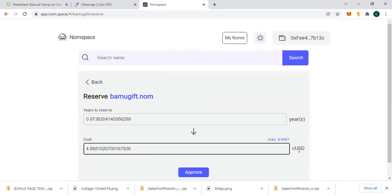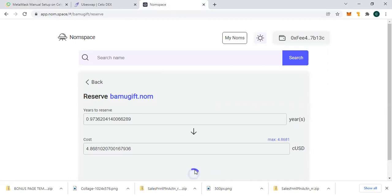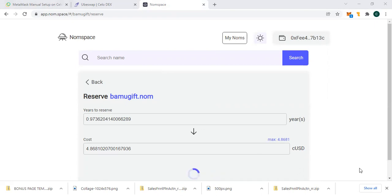Let me click on approve. Now there is approve and there is buy, so let me approve. All right, let's wait patiently for it to be approved.